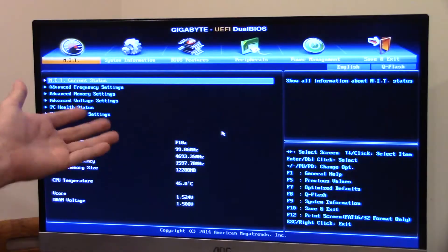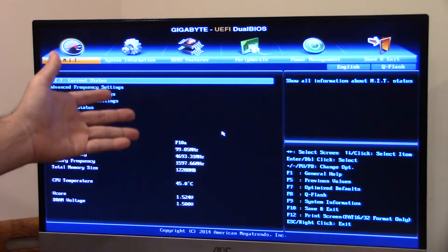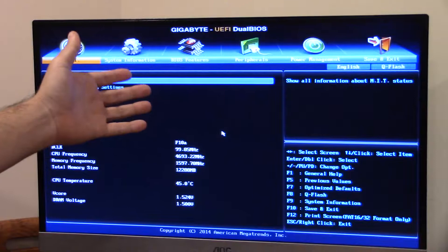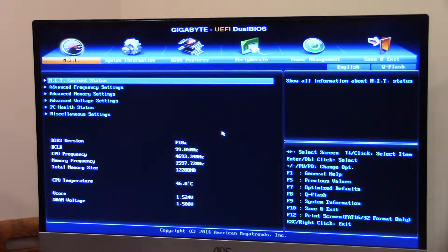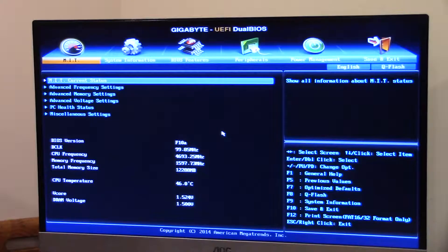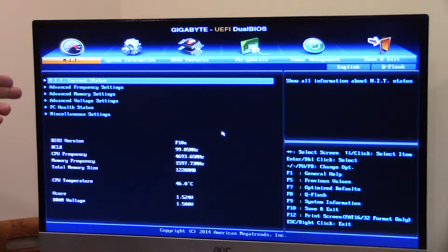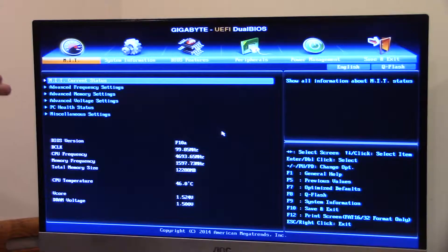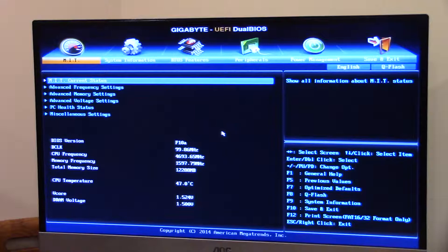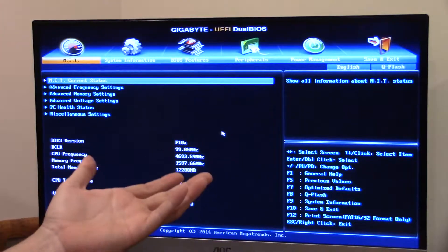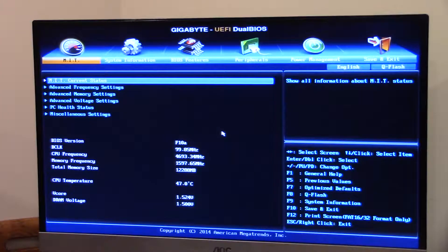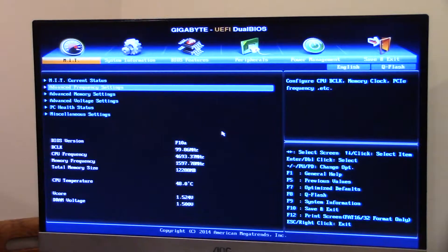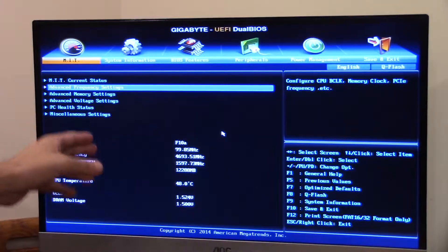I guess the next thing to do is power on and go into the BIOS. Here we are in the Gigabyte UEFI dual BIOS. It's a dual BIOS board. It's actually recovered from some stupid mistakes I've made quite well. It's actually not a bad motherboard for overclocking.